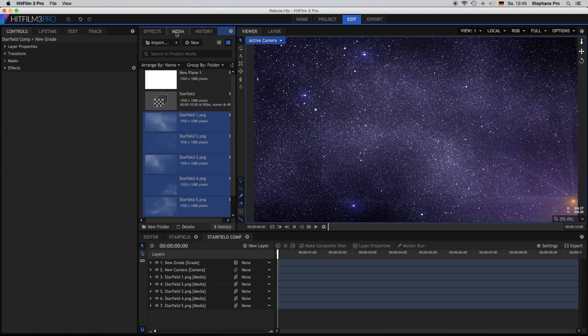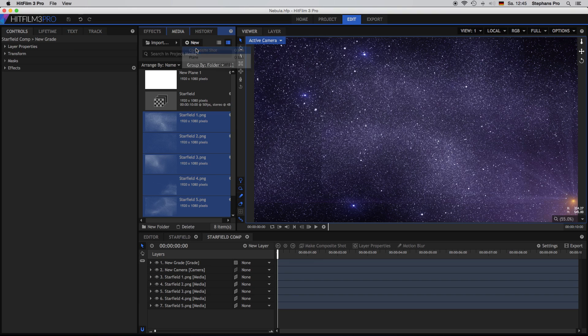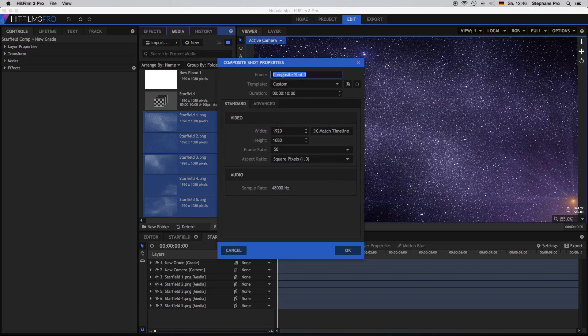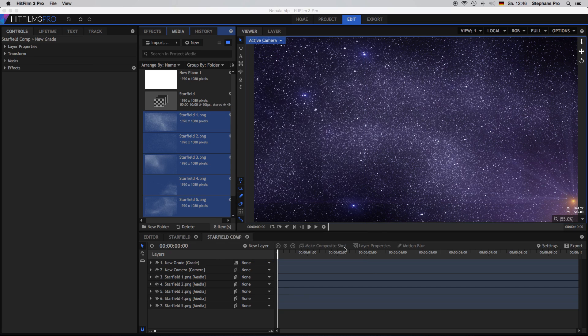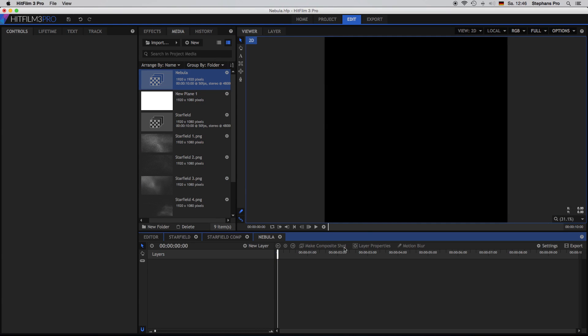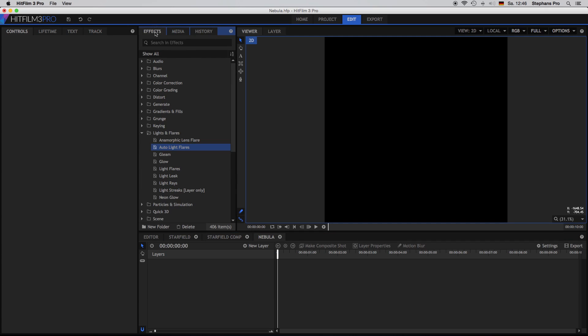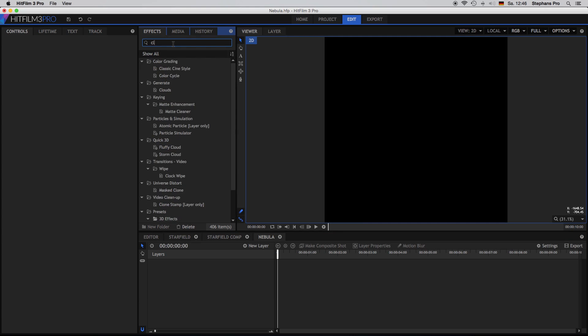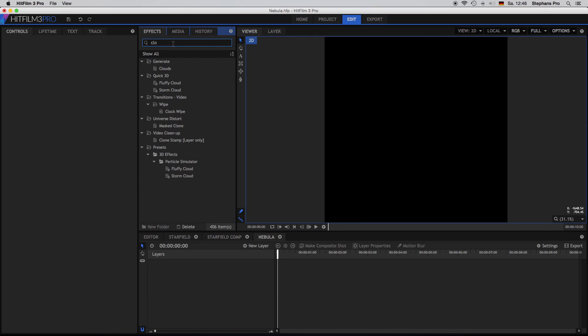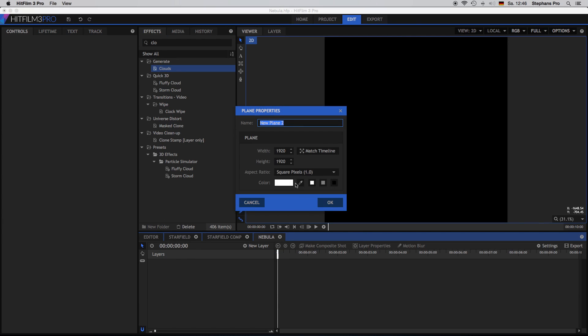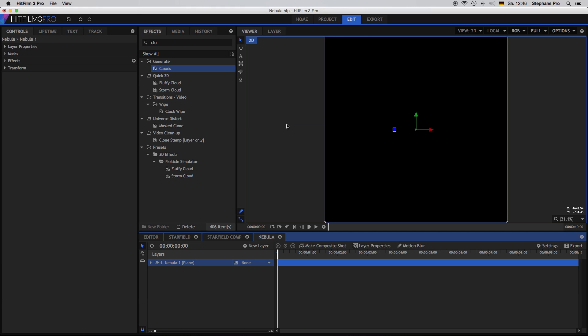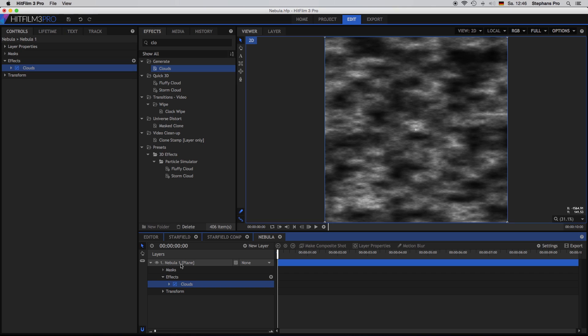So next we are creating the nebula. Creating a new composite shot, give it a good name again. We leave the duration but we change the height to 1920. So we have a square. And we are looking for another effect. In this case the clouds. So we can't just drag them onto it. So we need a new plane, a black one. Nebula 1. And now we can drag the clouds down onto this plane.